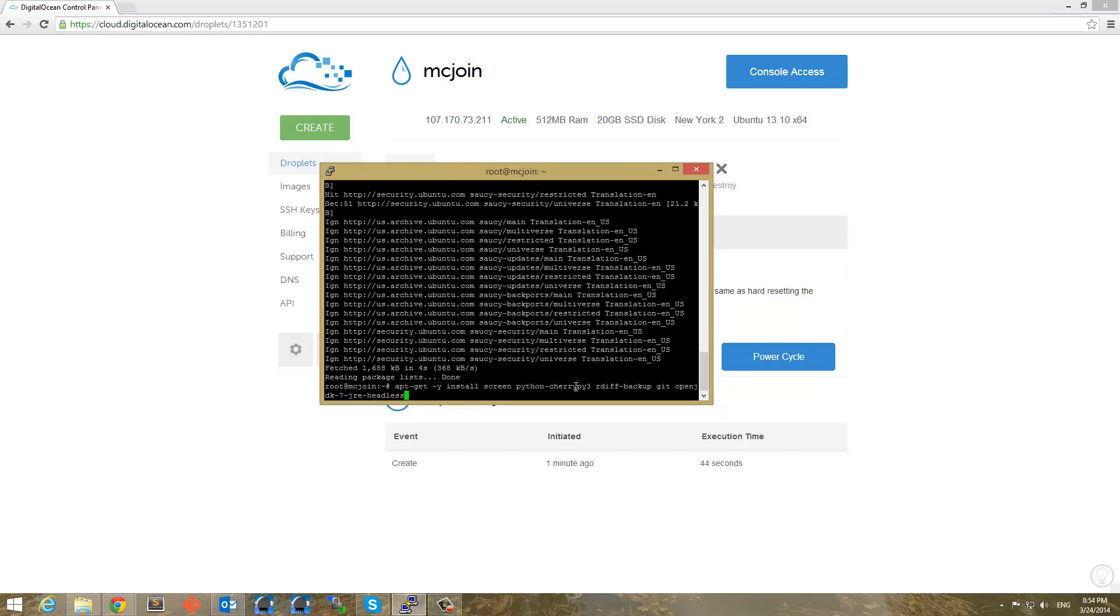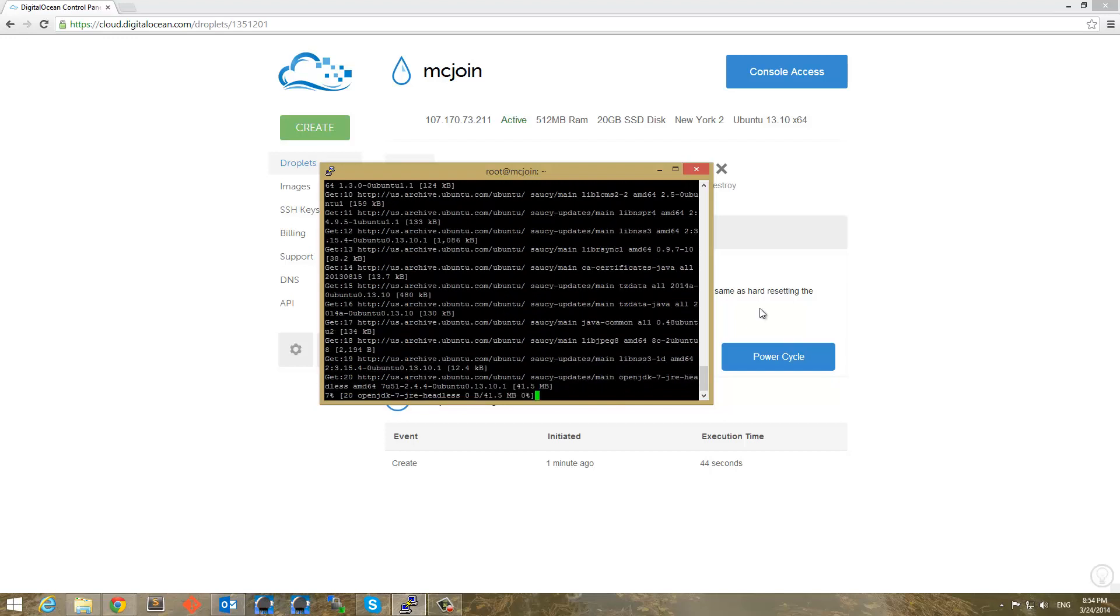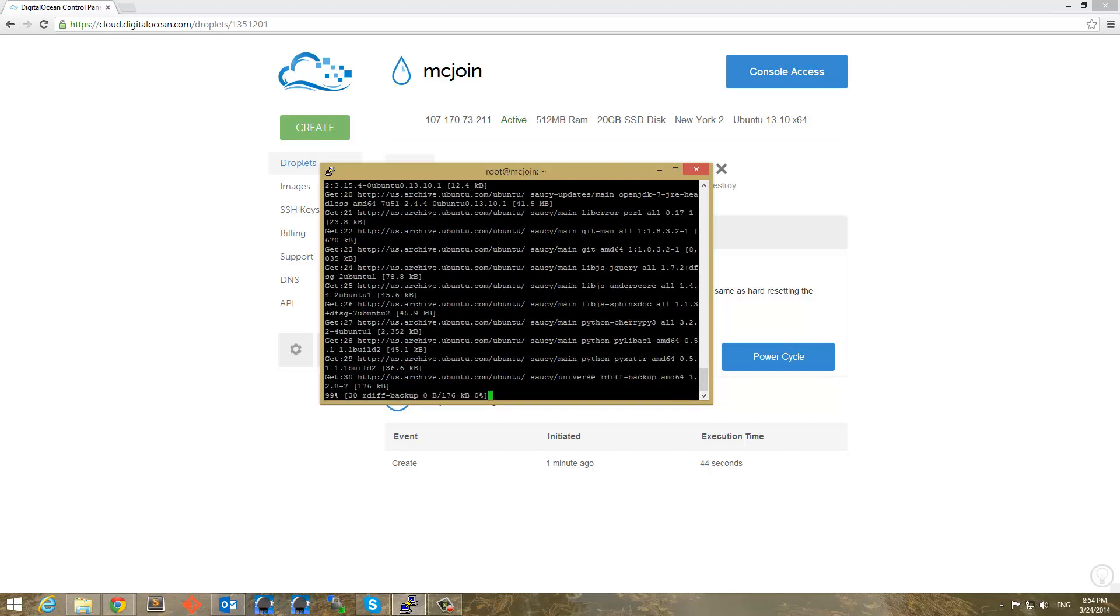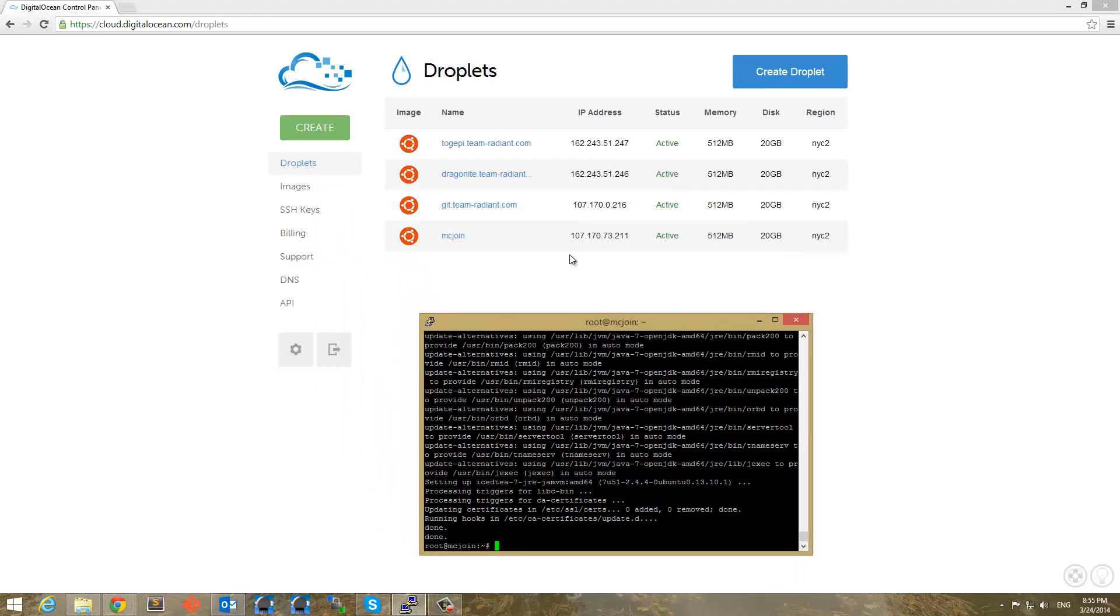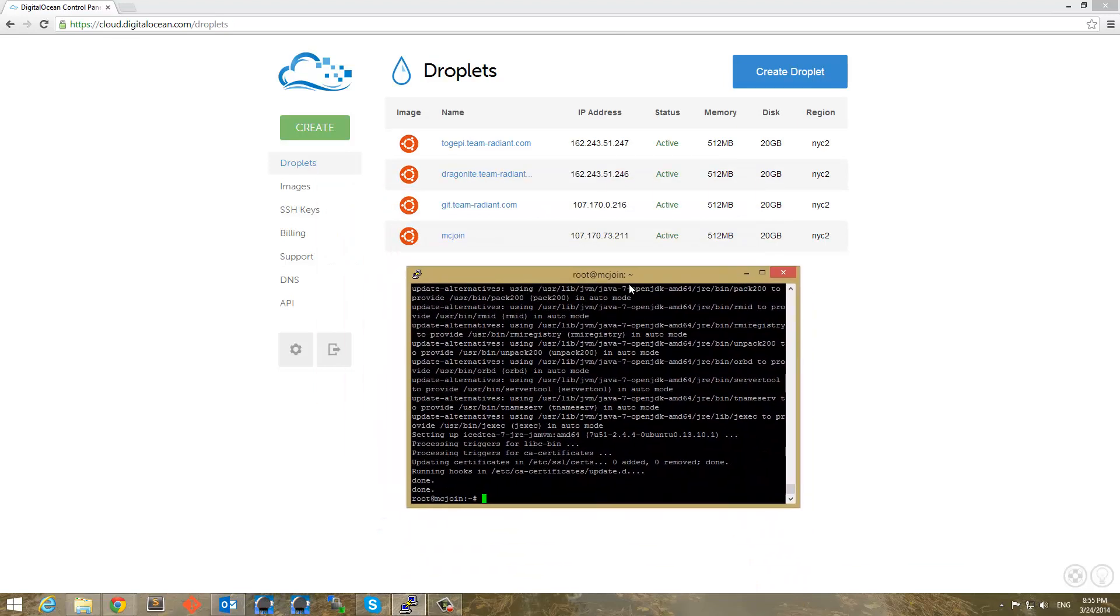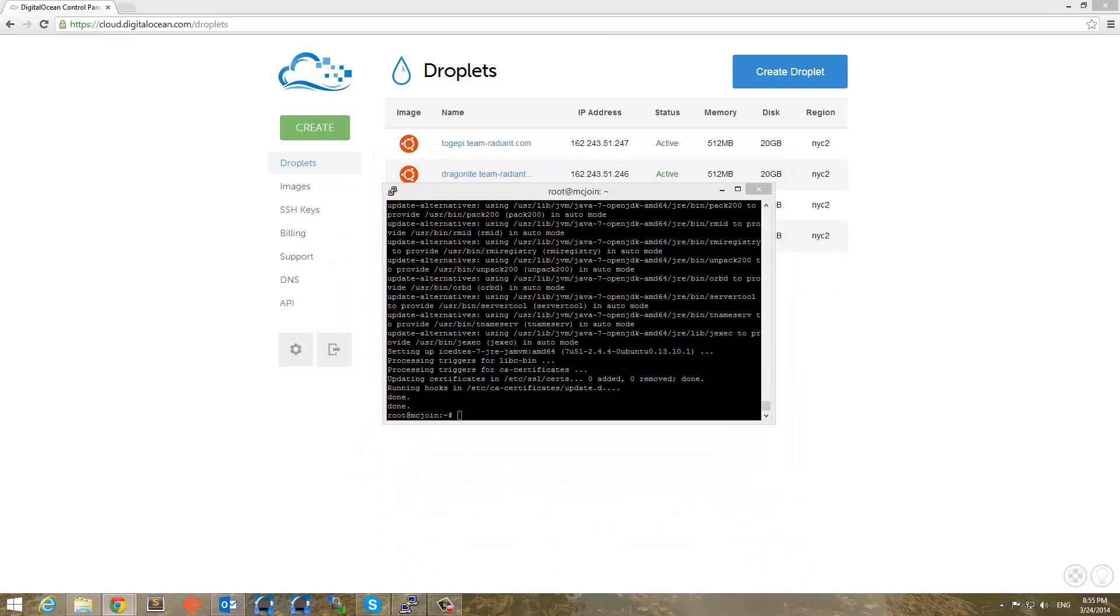There we go. And by doing the dash y it accepts everything. Okay so that's installed. Disregard the mcjoin that I messed up the box name. So and mcjoin is a project I'm working on.